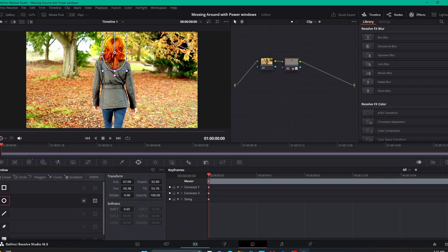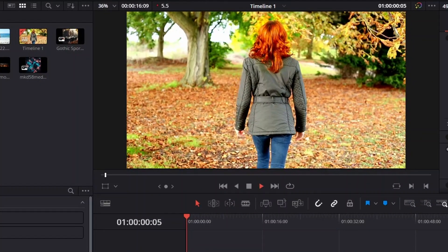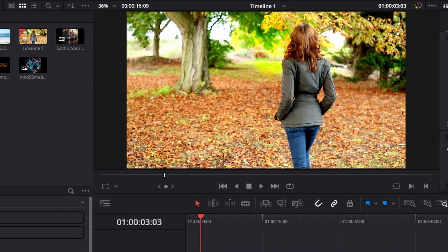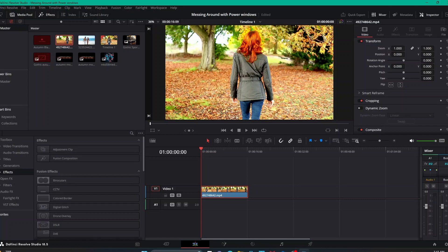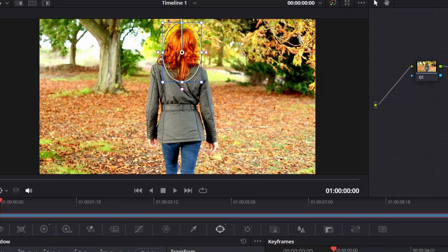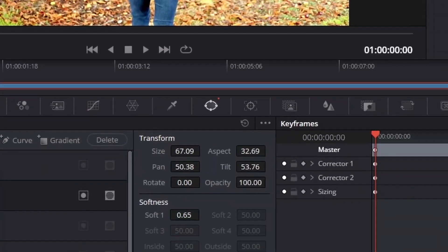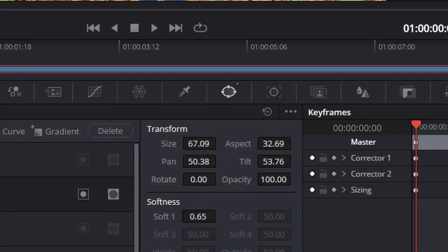Let's go back to our power windows. Let's also go back to the edit tab and press play to see how it looks — but I haven't done any tracking yet, so that's not going to help because it's not going to stay locked onto the hair. So let's go back into the color tab. What we're going to do is track this power window onto her hair. You can make a selection, but if what you're selecting has movement, you want to do tracking to maintain that selection throughout the whole clip.